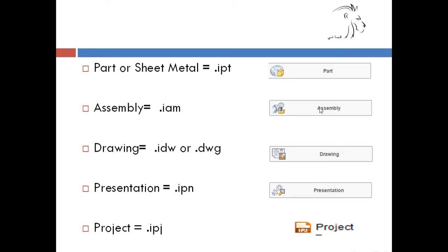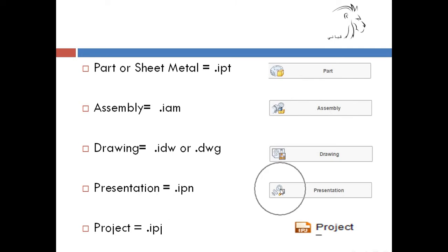And after we build an assembly we can do something called presentation. It will be saved in IPN.